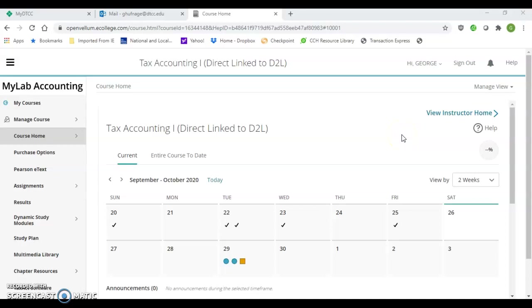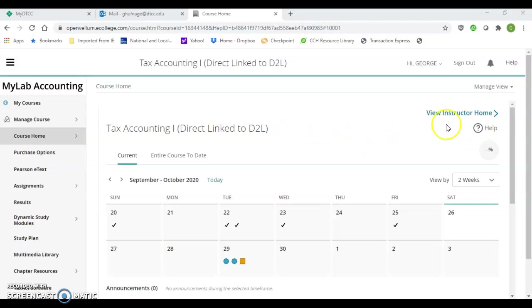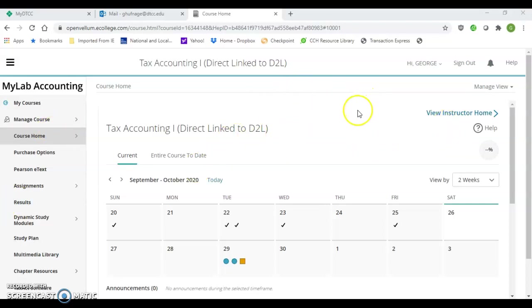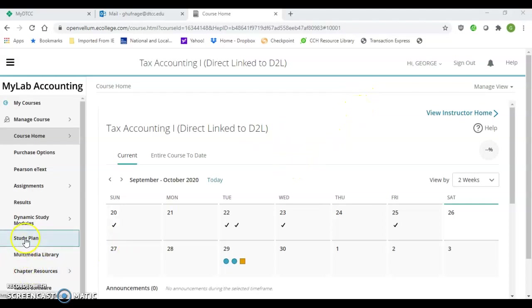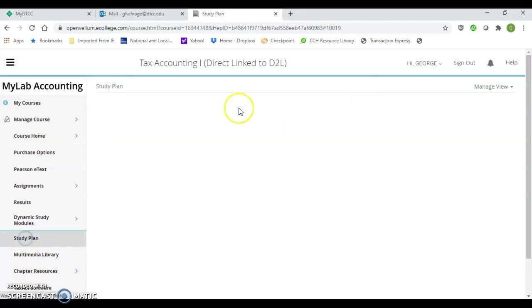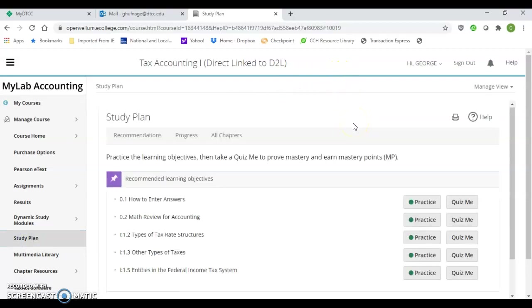Hello class, I wanted to show you a quick study plan in the lab that you have for Pearson. You can see you are in the home course for your class, and then you would go over to the study plan on the left-hand side.